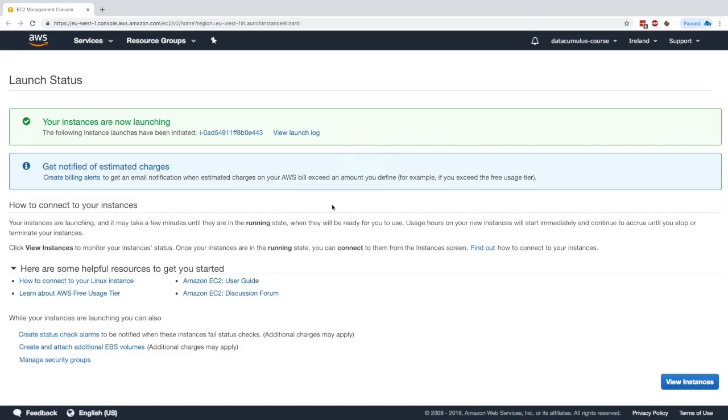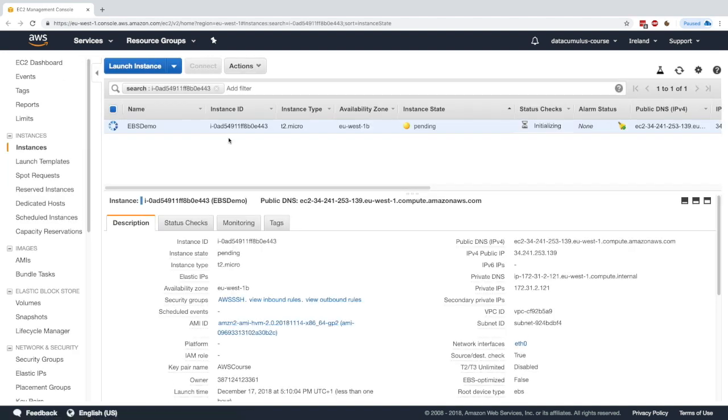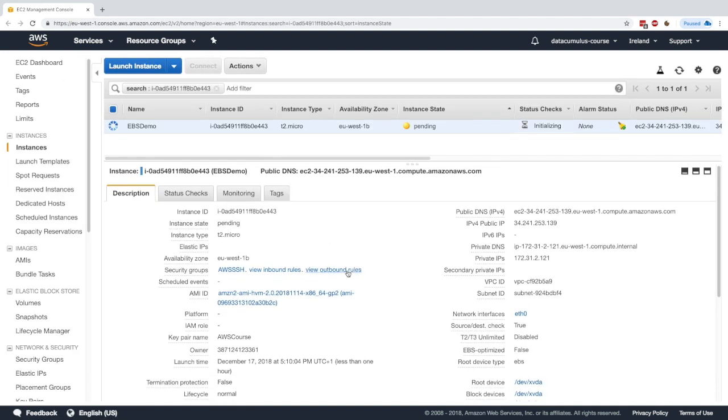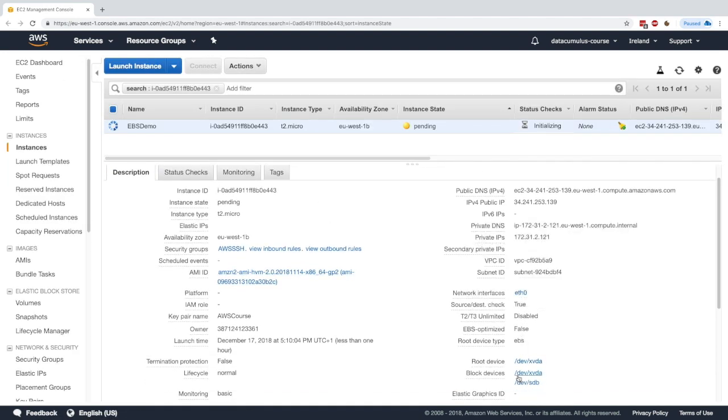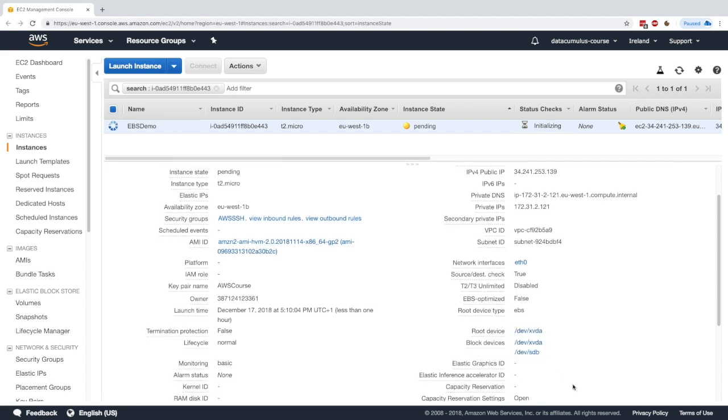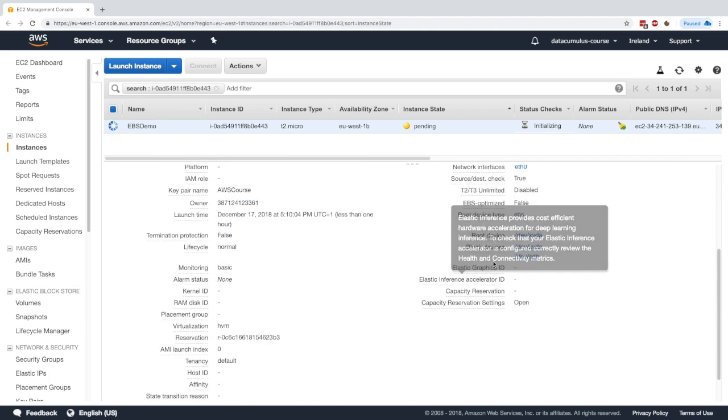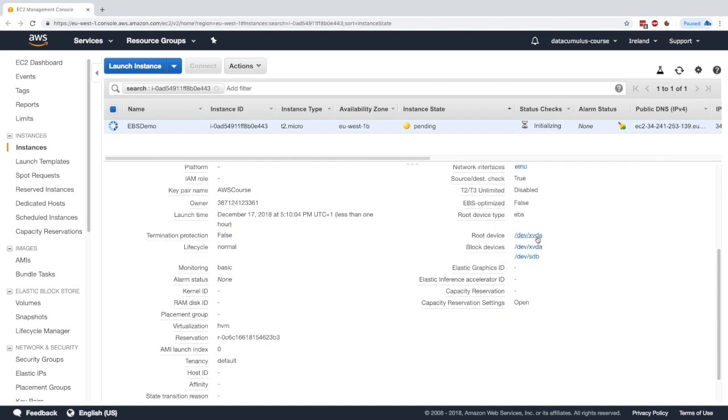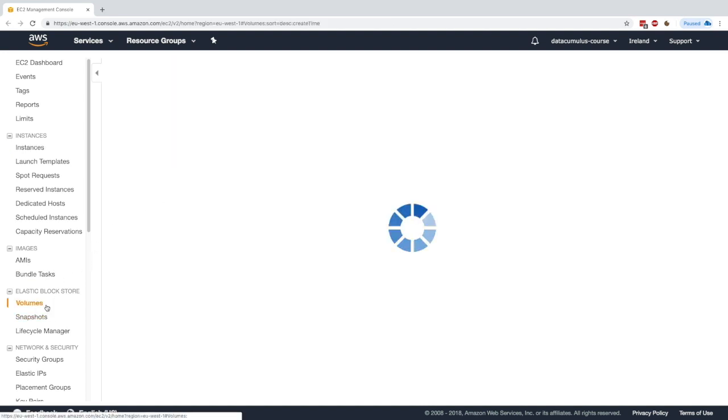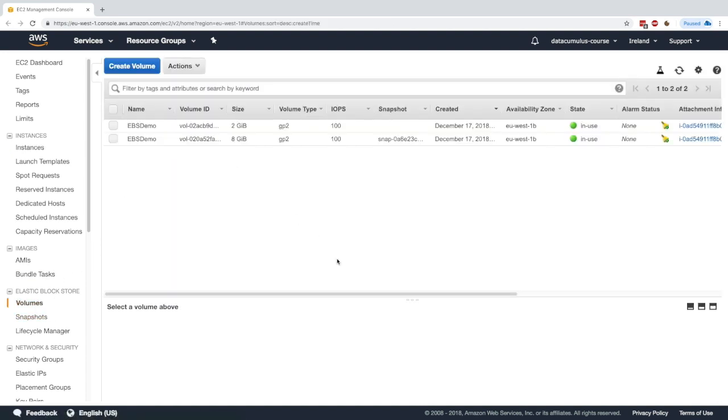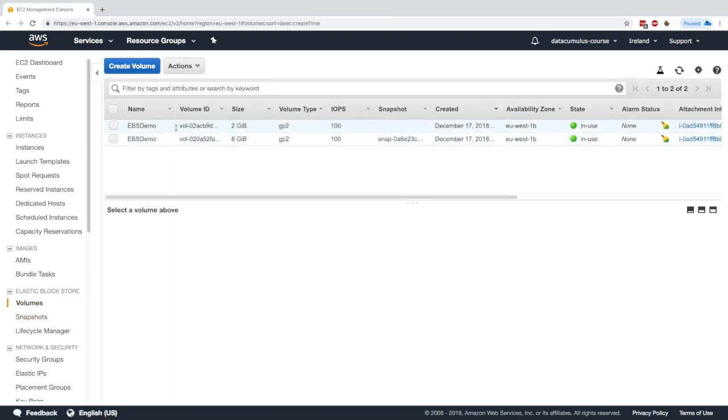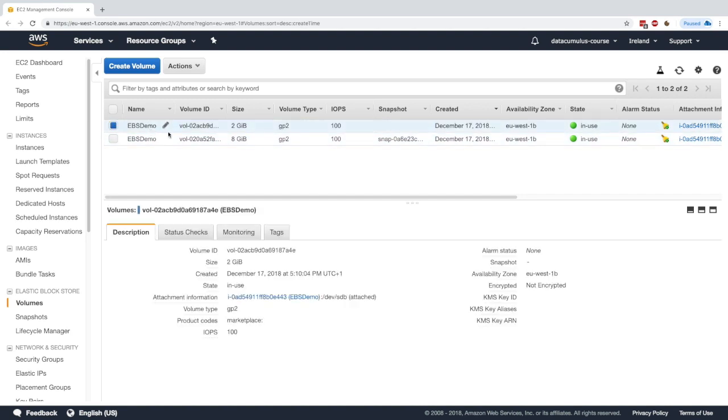So now what has happened is that we have created an EC2 instance, and it has two EBS volumes attached to it. So if we look at the bottom right, right here, the root device is devxvda and the block devices are devxvda and devsdb. So here is my second EBS volume that was attached. If we go to volumes on the bottom left, we can see that we have two volumes right here.